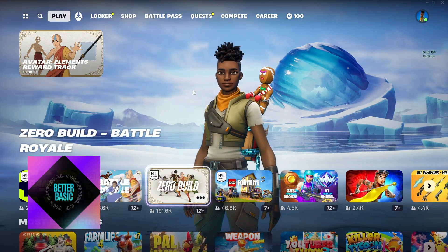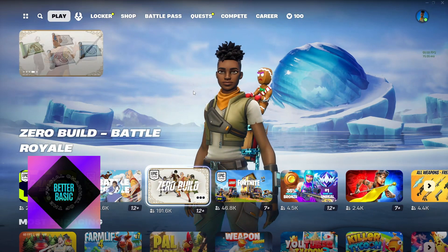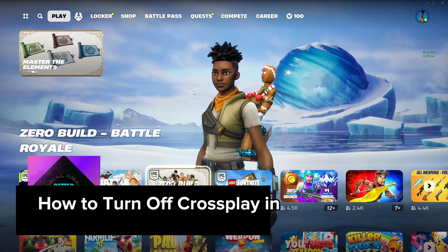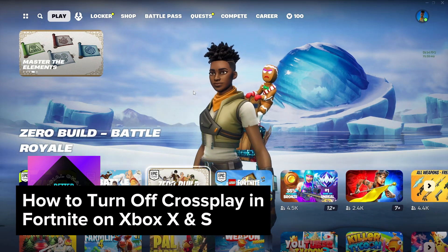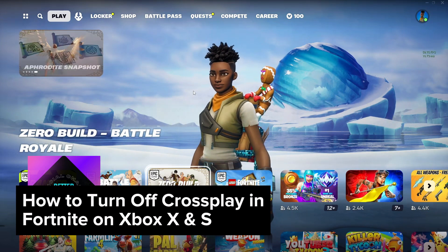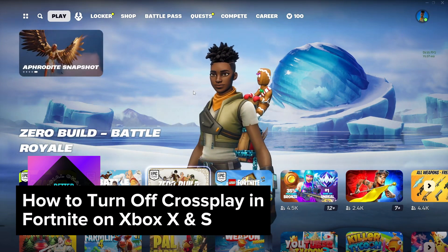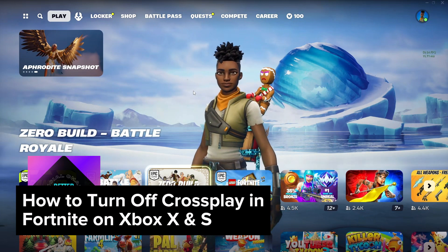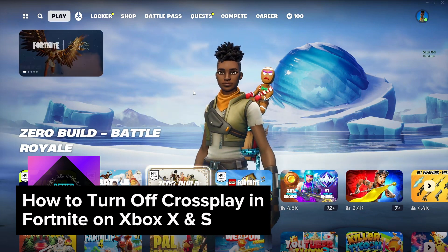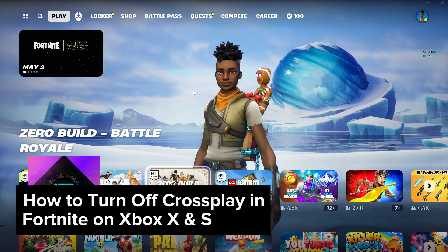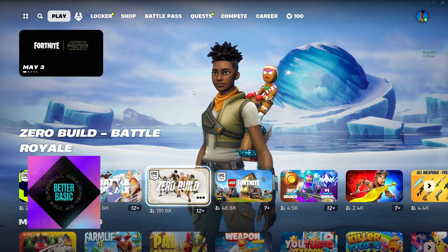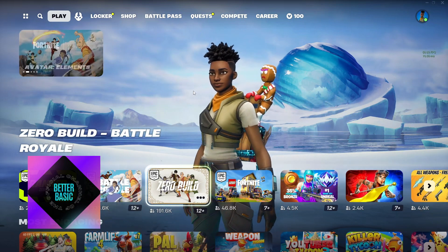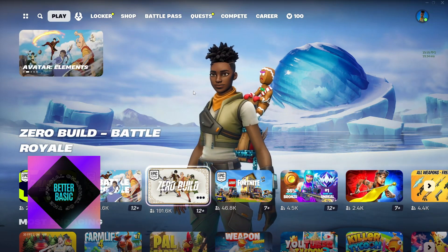Hello guys, welcome back to another video. In today's tutorial, I will be showing you how you could go ahead and turn off the cross-platform or cross play in your Fortnite on your Xbox X or the Xbox S Series. This is a step-by-step guide so you should be able to follow easily.